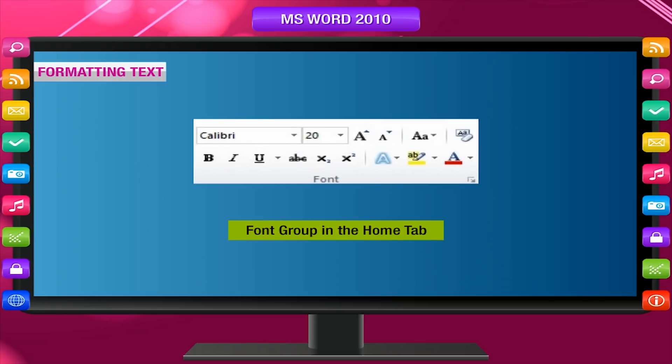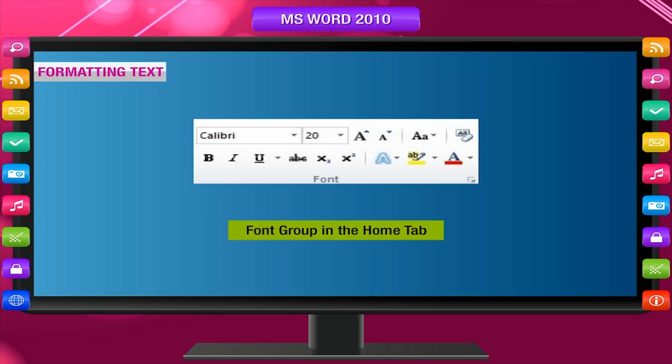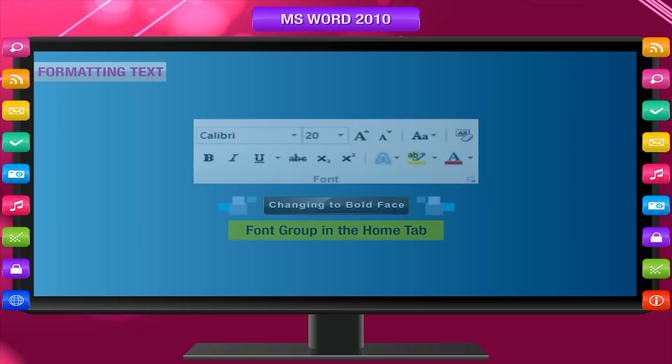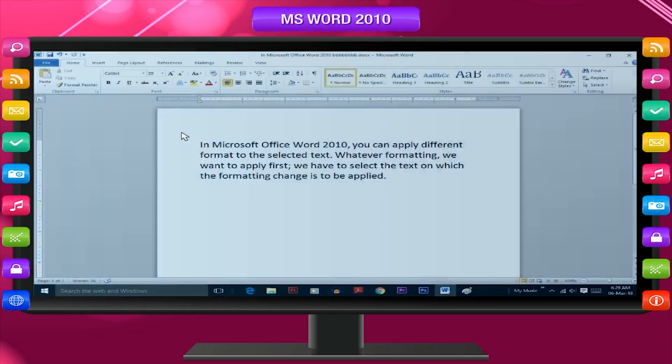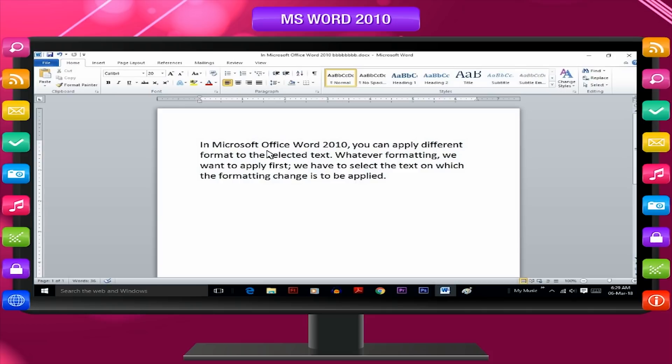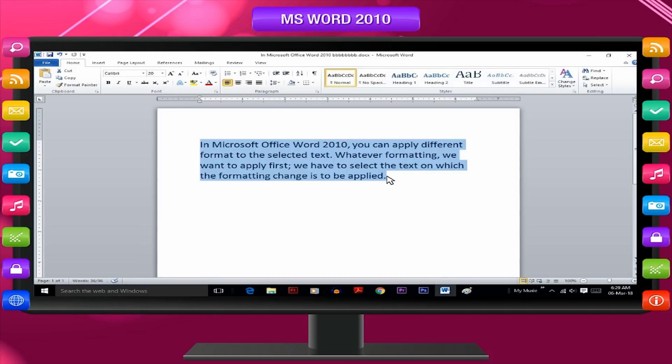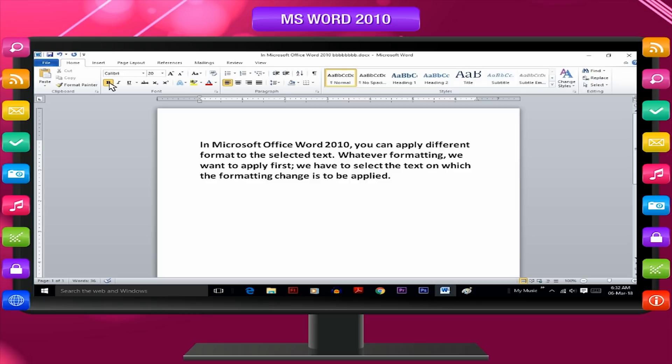Font group in home tab: Simply select text and make any changes you want on the text in the font group. Changing to bold face: Select the matter or line to be changed in bold face. Click on bold B button on the font group and the selected matter becomes bold.